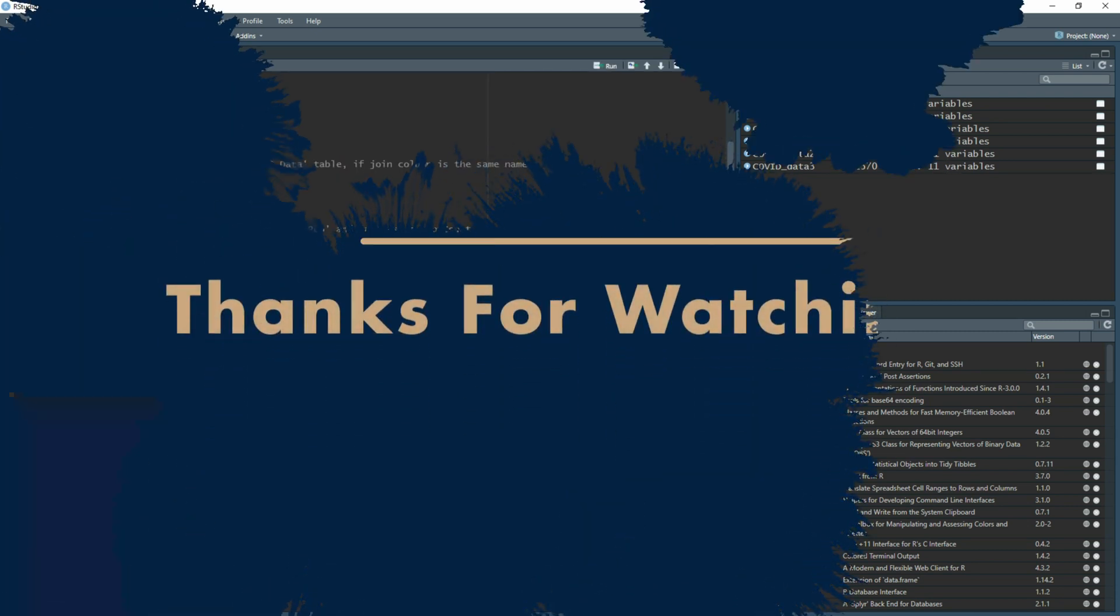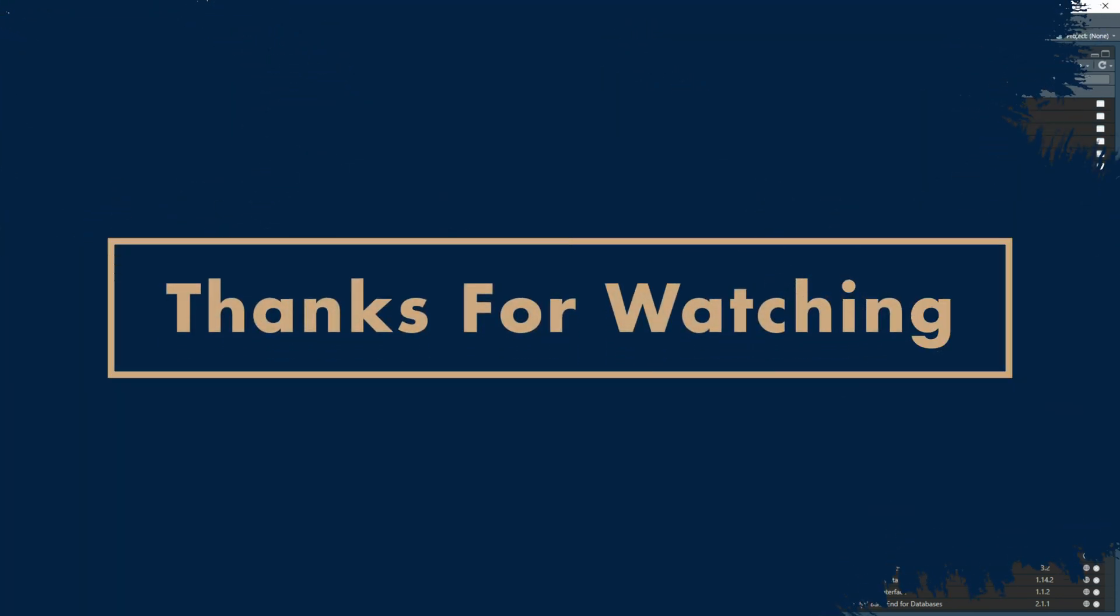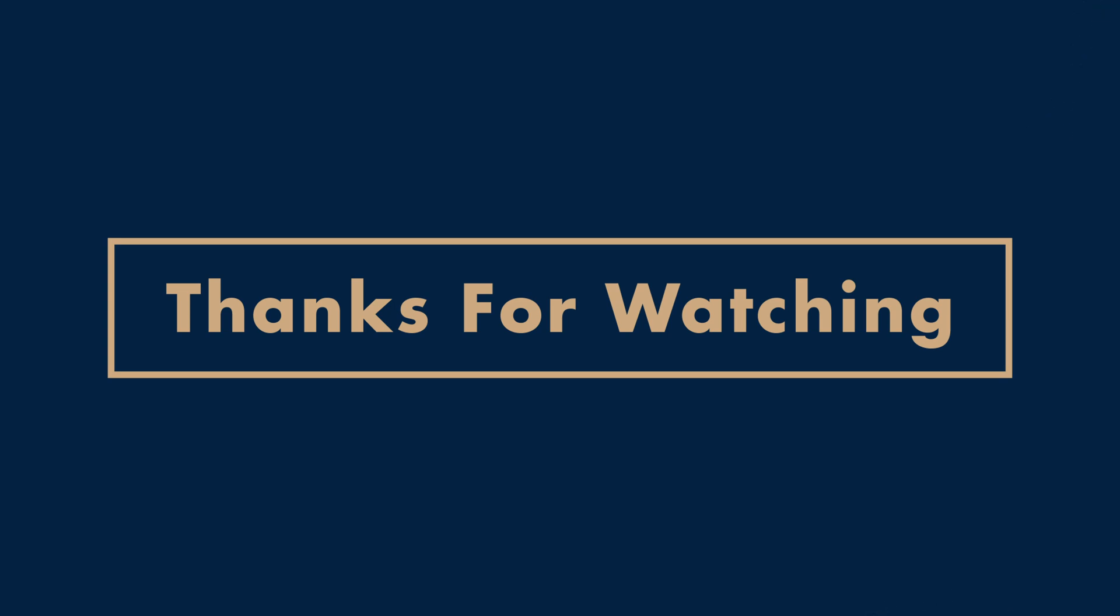Thank you for watching. Please like, share and subscribe, and please leave a comment or any questions you might have that you would like me to answer. As always, until next time.